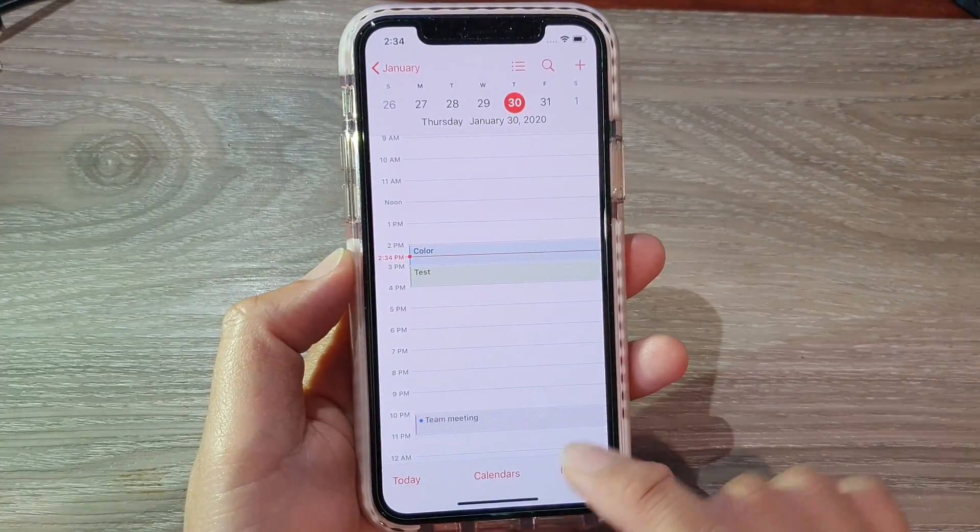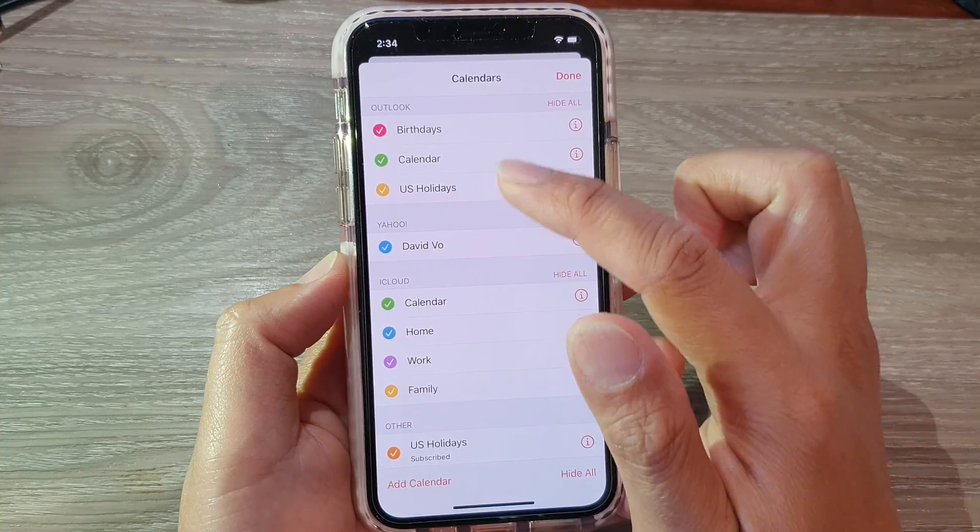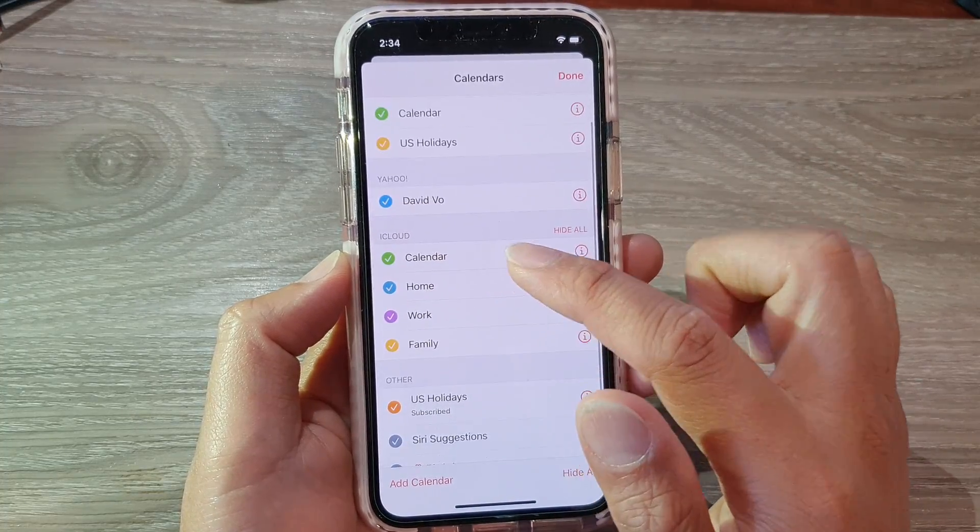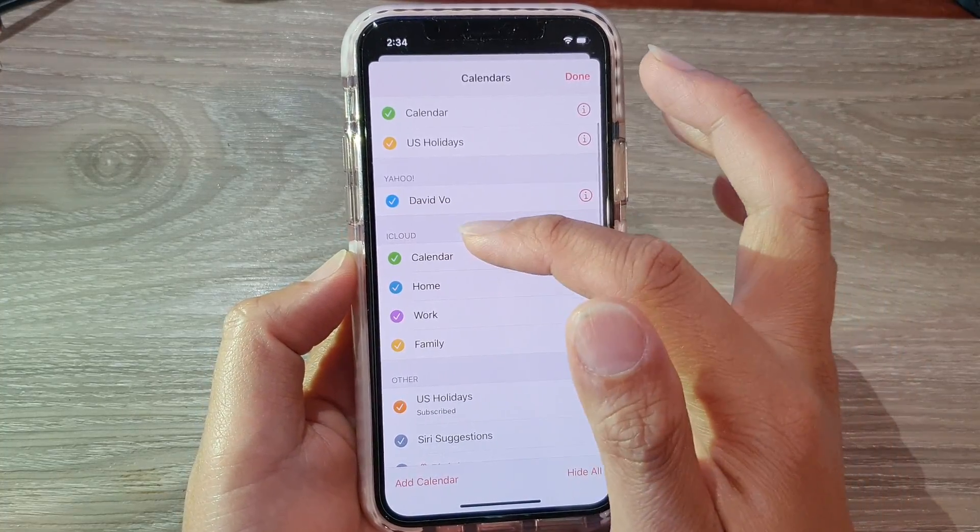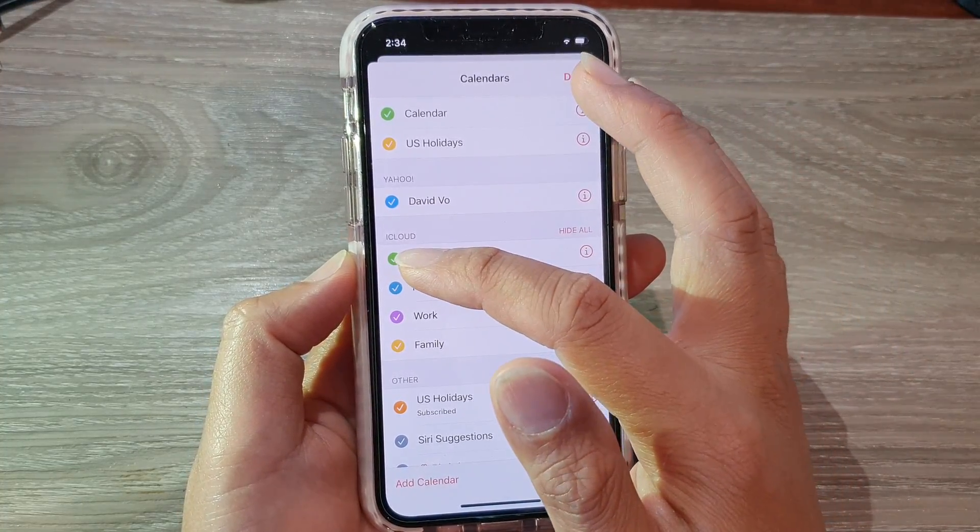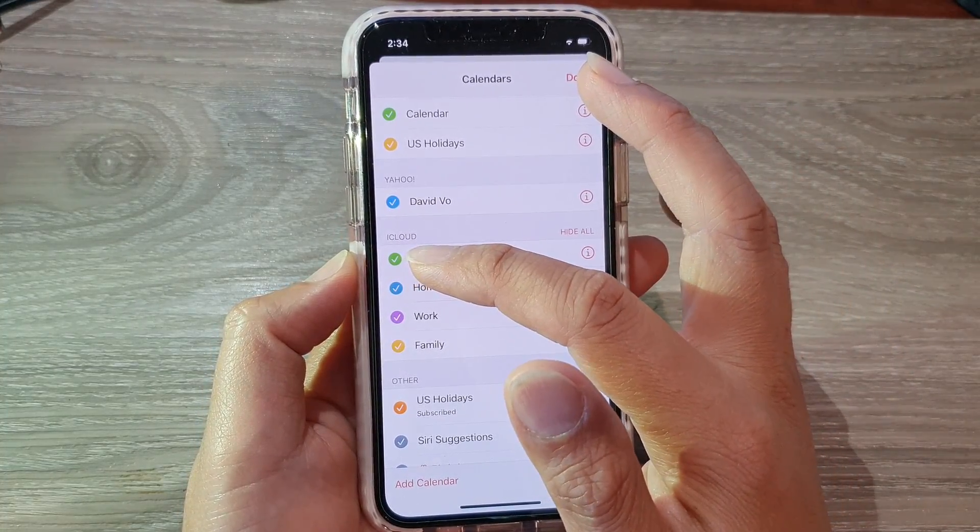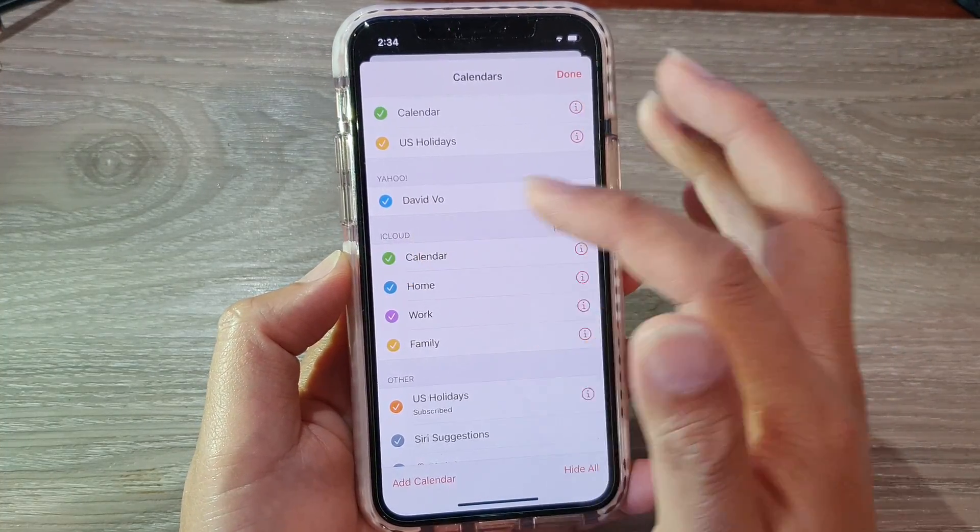Next tap on calendars and on the list here you can see next to the calendar name there is a checkbox with a color right next to it.